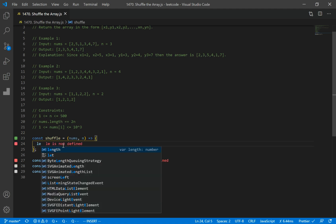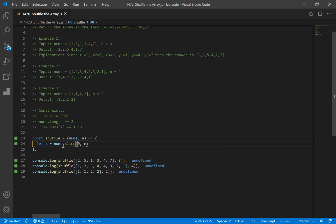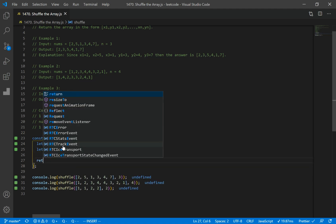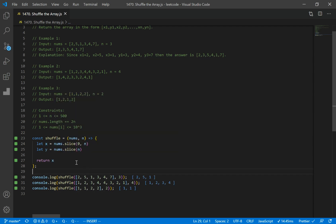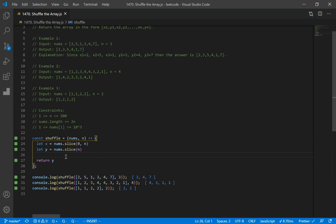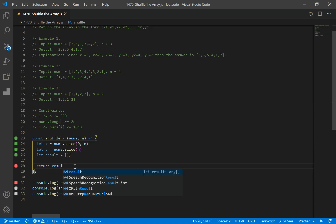We declare x equal to nums.slice(0, n), which gives us the first half of the array. And y is nums.slice(n), which gives us the second half. So for our example with nums=[2,5,1,3,4,7] and n=3, x gets the first three numbers and y gets the next three. Then we declare a variable let result equal to an empty array, which will store our result, and we return result at the end.